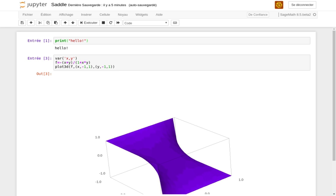SageMath, previously SAGE or SAGE, 'System for Algebra and Geometry Experimentation,' is a computer algebra system with features covering many aspects of mathematics, including algebra, combinatorics, graph theory, numerical analysis, number theory, calculus, and statistics.